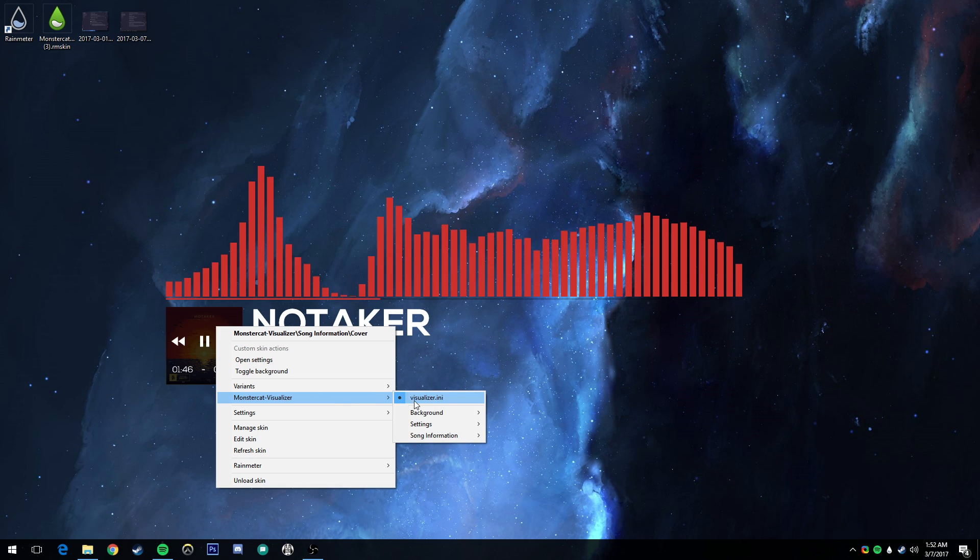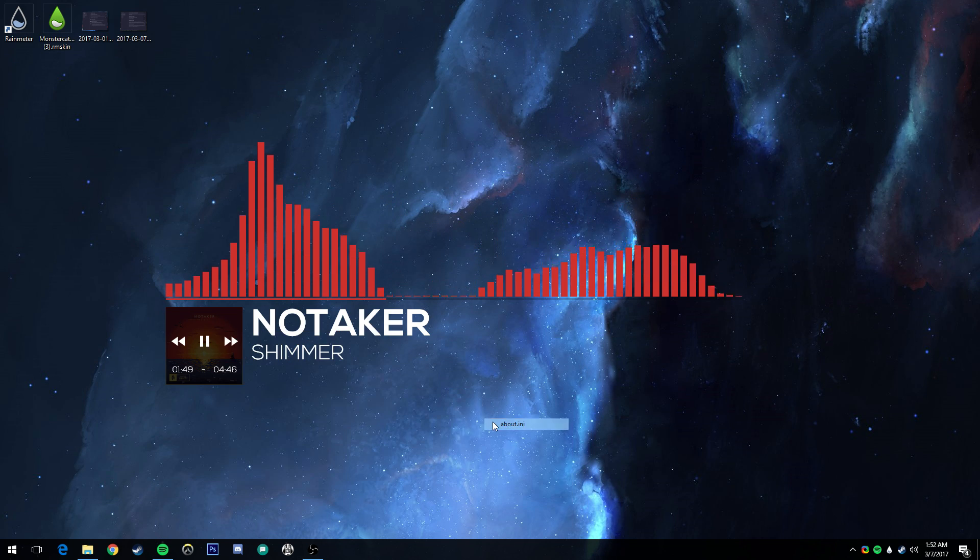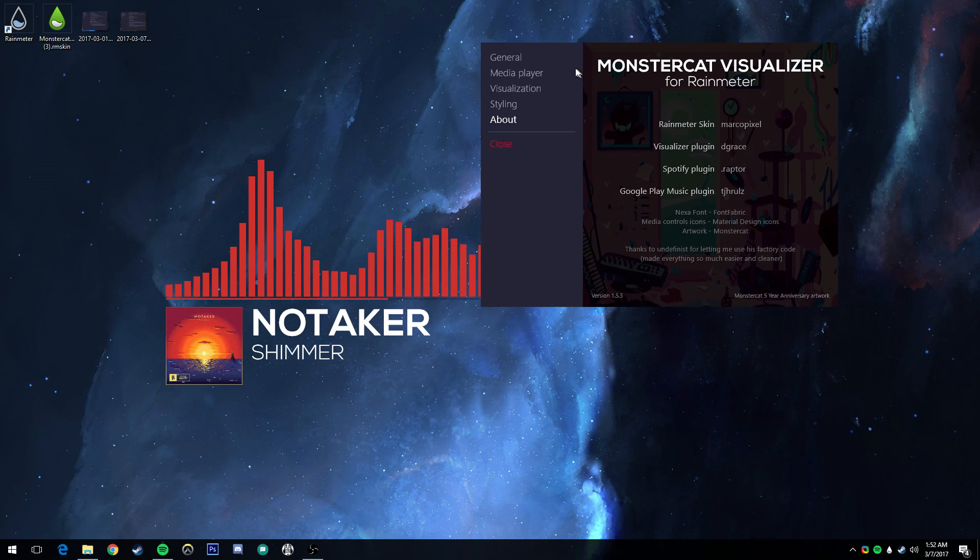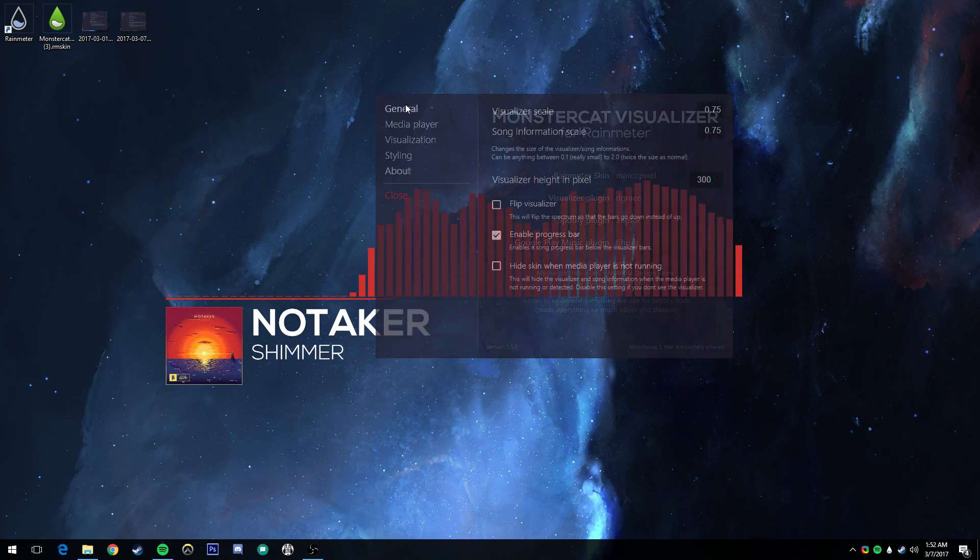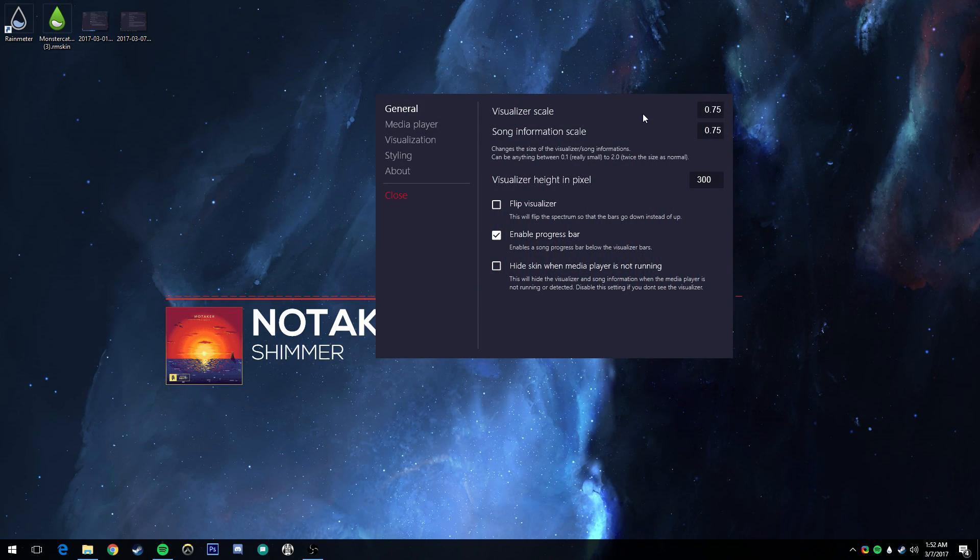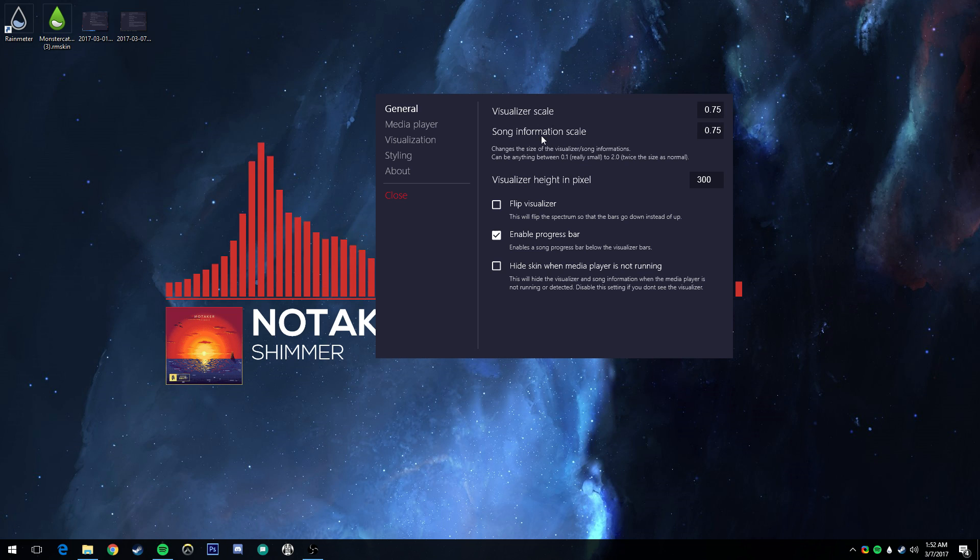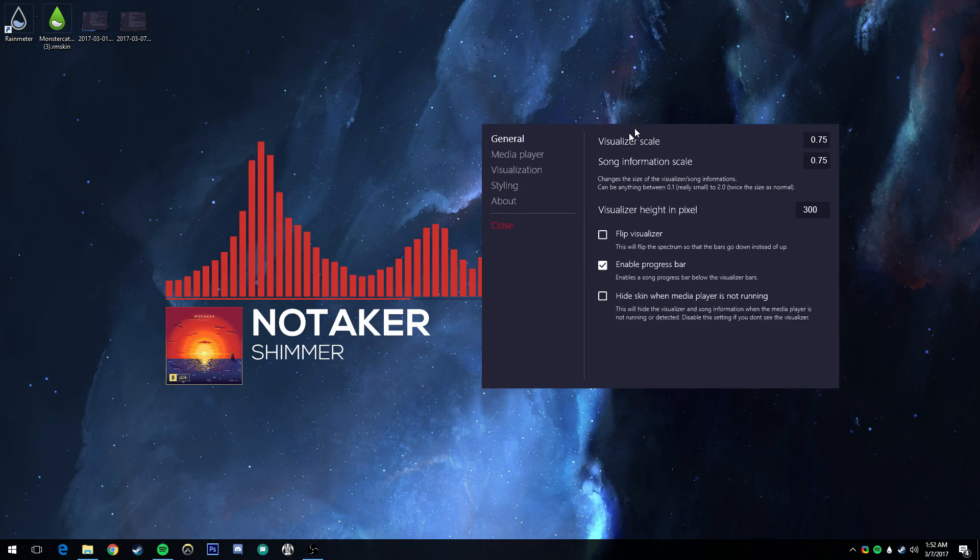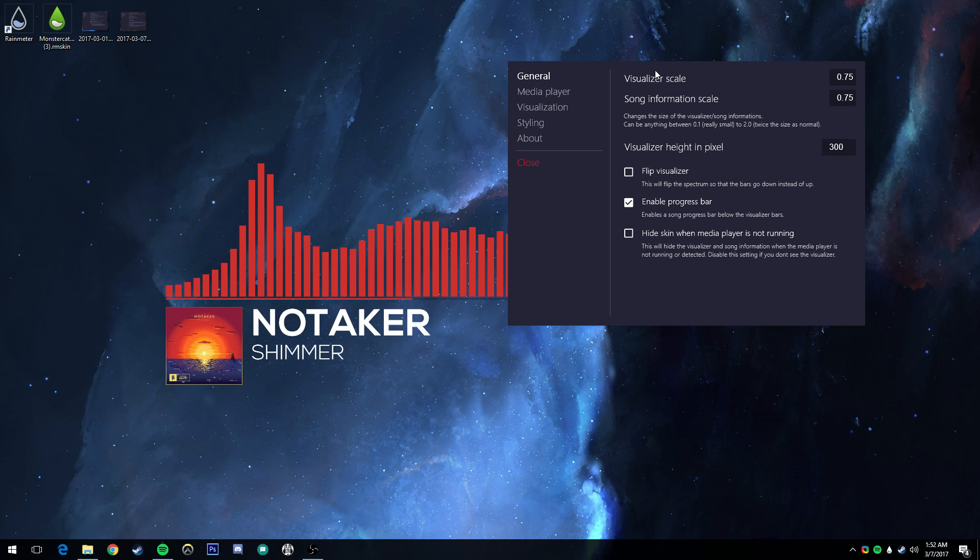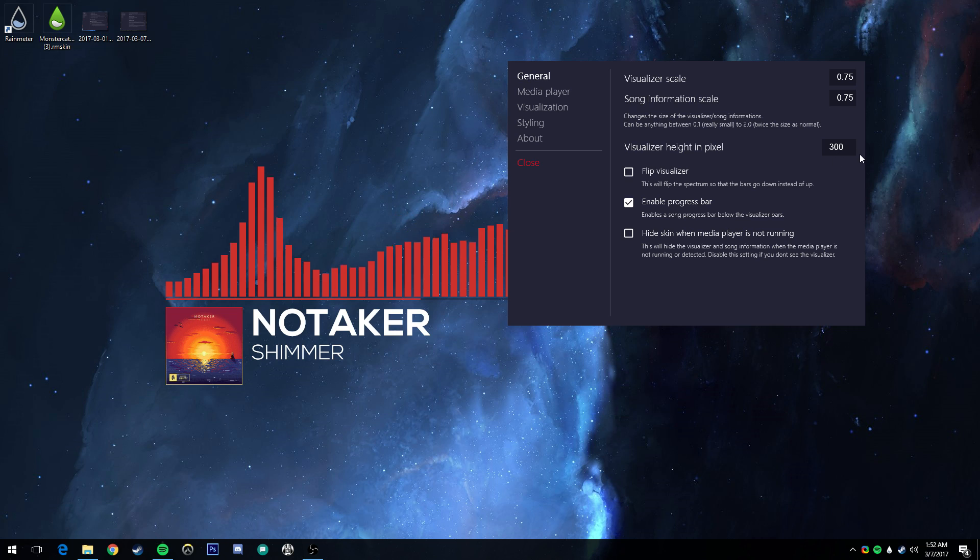The first thing you're going to see is a little bit of information. You're going to want to go on over to the general page. I found that the visualizer scale at 0.75 and the song information scale at 0.75. Keep in mind, my monitor is a 1080p. If yours is lower than that, such as most laptops, you will have to vary that.